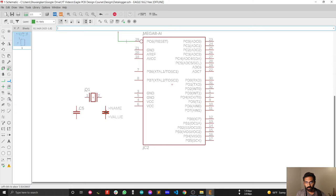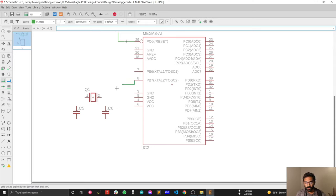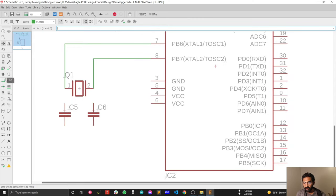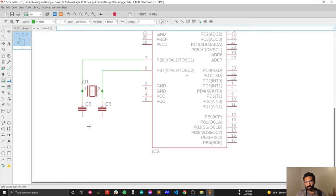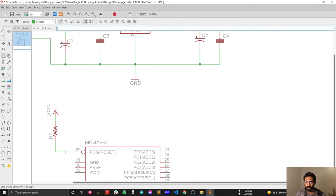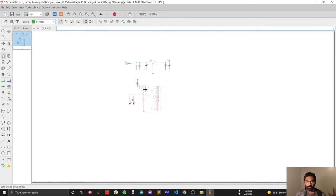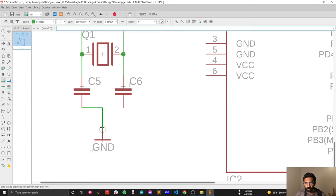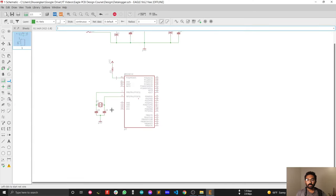Place one capacitor on each side of the crystal and align them. Connect the nets, then copy the ground symbol and attach it to complete the crystal circuit. The crystal connection is now complete.